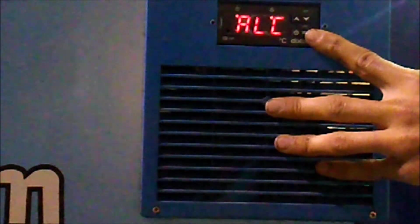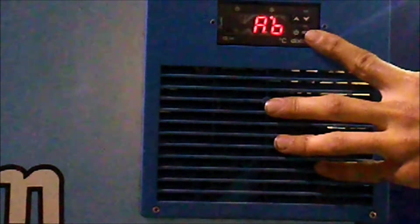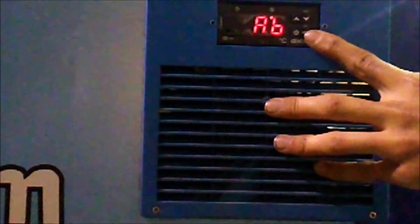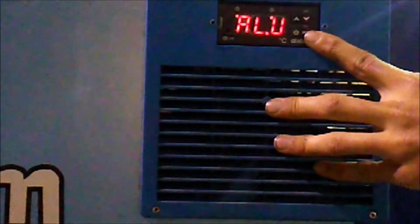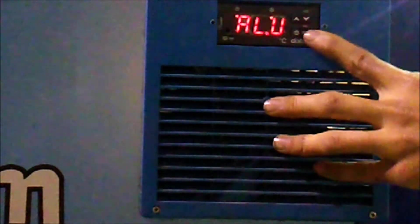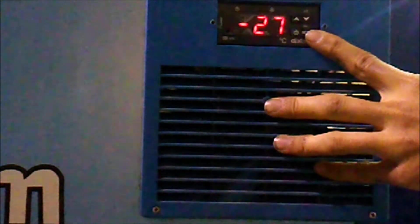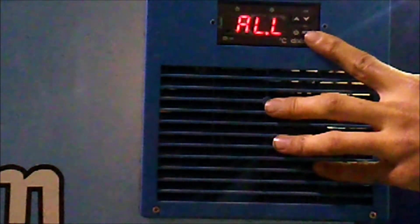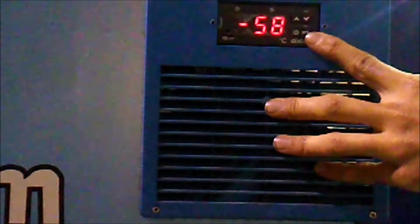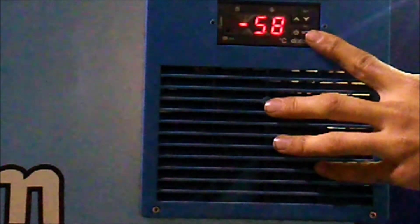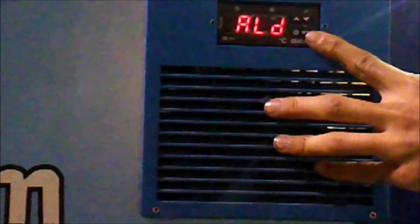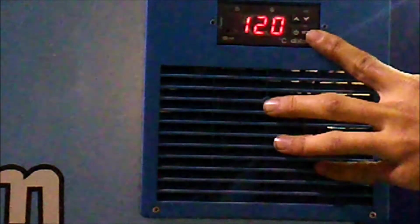ALC, AB. ALU, negative 27. ALL, negative 58. ALD, 120.